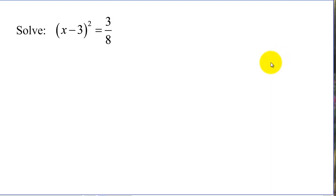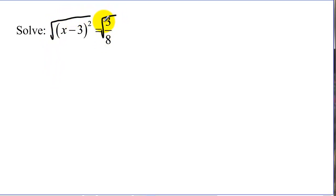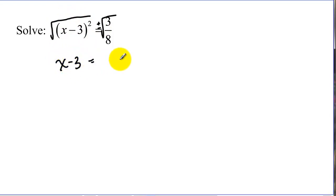Before we get into our new technique, let's review solving a quadratic like this. In the previous unit we learned that if we have something squared equals a number, we can solve by taking square roots of both sides of the equation. And remember, when we take the square root of both sides, we have to take both the positive and the negative square root. So the square root of x minus 3 squared would just be x minus 3, and over here we've got plus or minus — we have to split this up into radical 3 over radical 8.